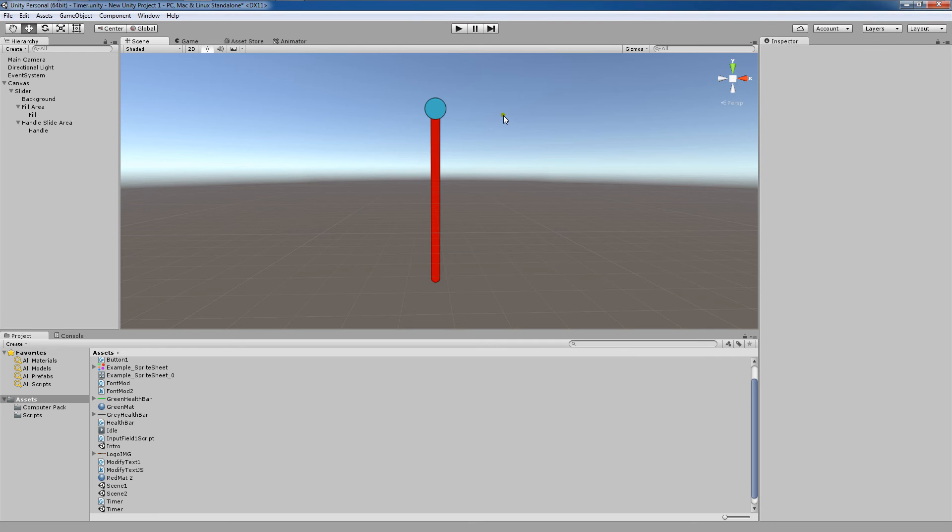In a previous tutorial, I actually showed you how to create a full UI health bar using a different mechanism. But just know that sliders can be repurposed to also indicate different values like health bars or ammo counters.